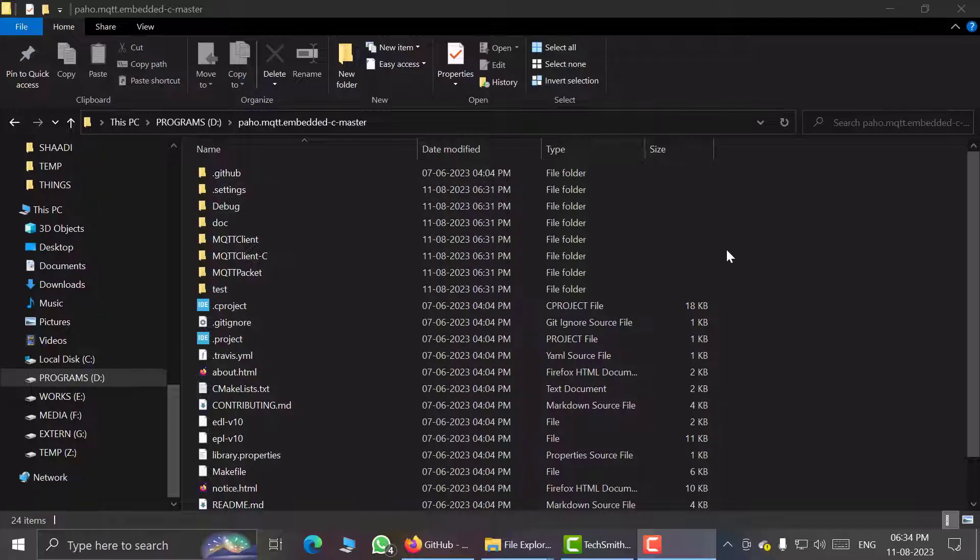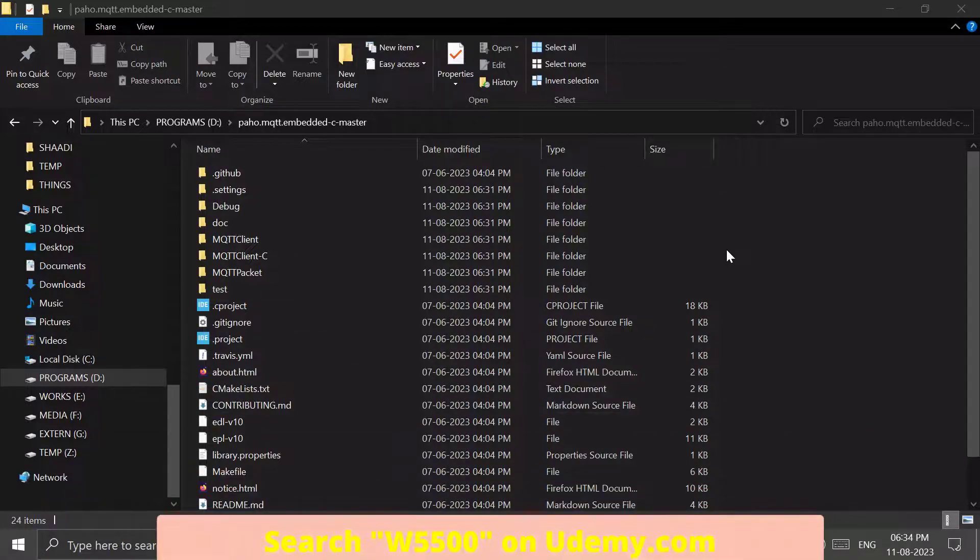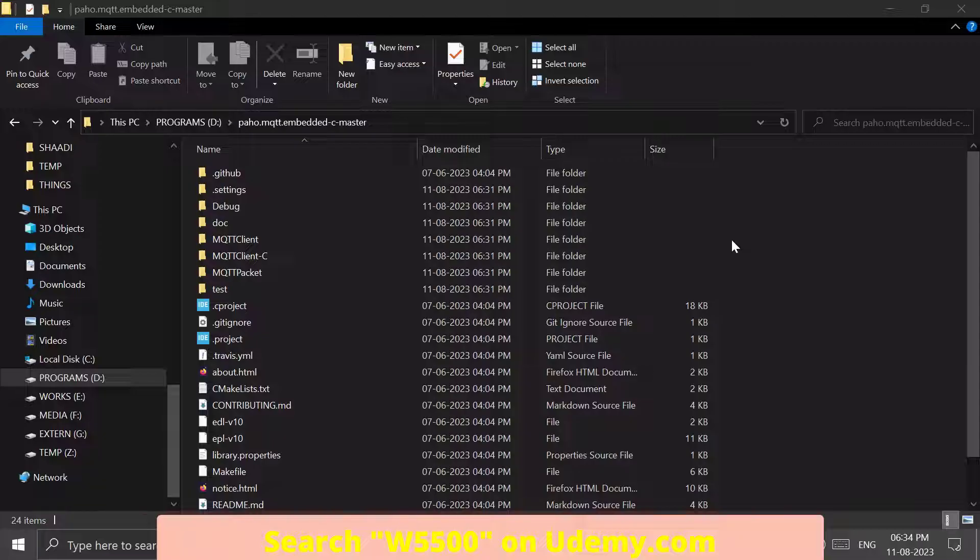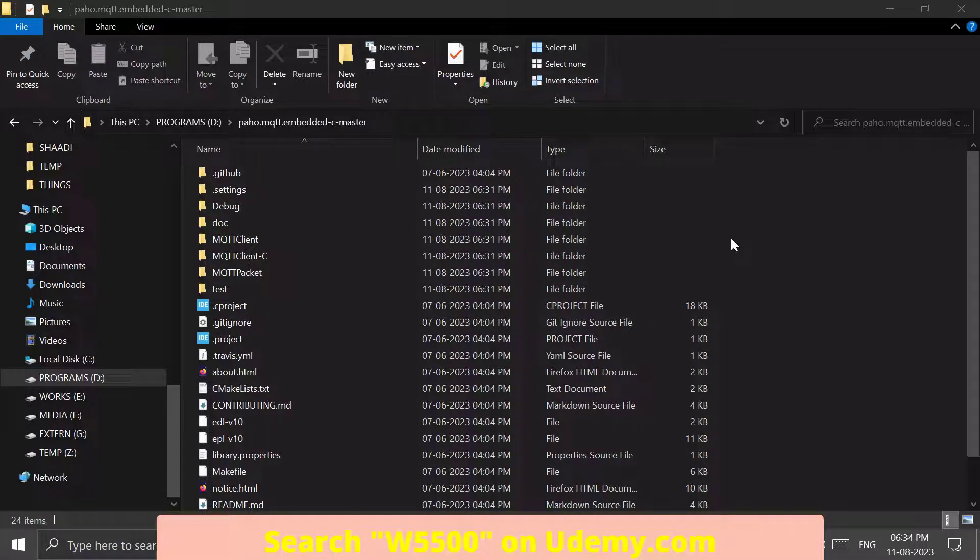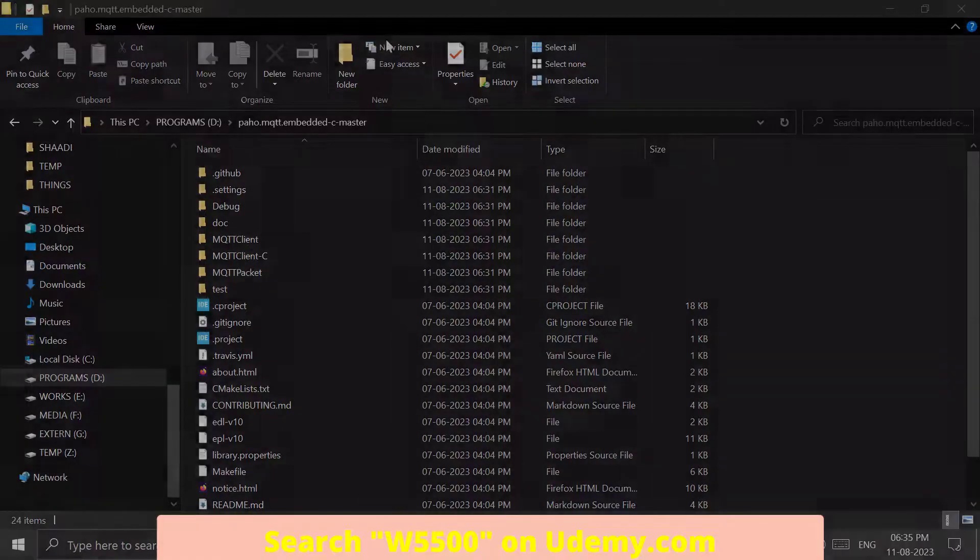It might seem very complicated with lots of files but it is not so. Actually this is a very simple library and we will understand this library thoroughly in the coming videos. So thanks for watching, see you in the next lesson.